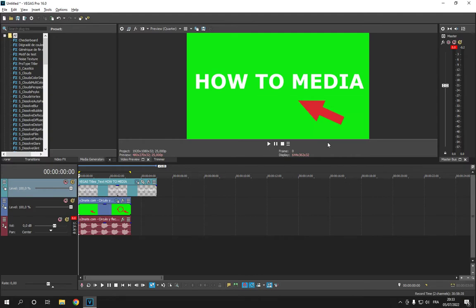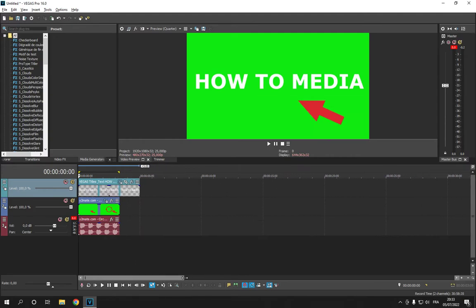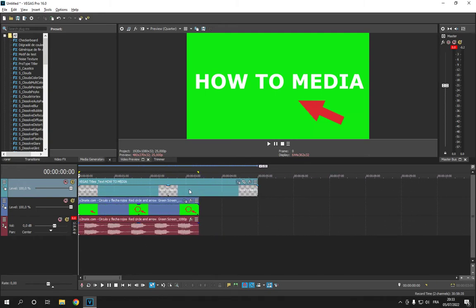All you have to do is go to Sony Vegas and then go to your text and click on it, click here.